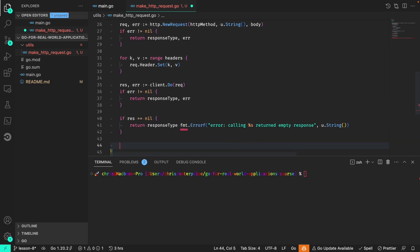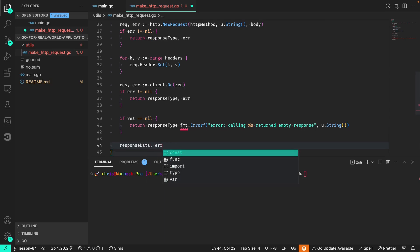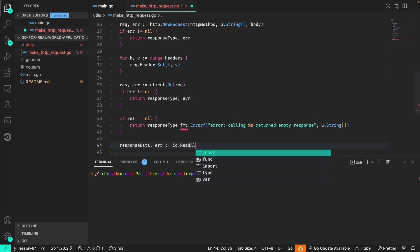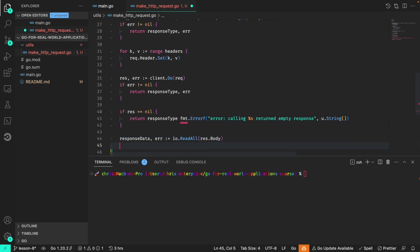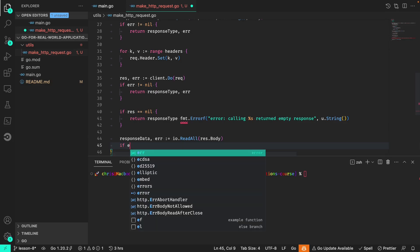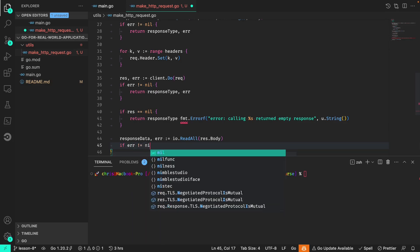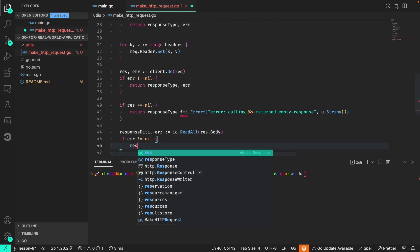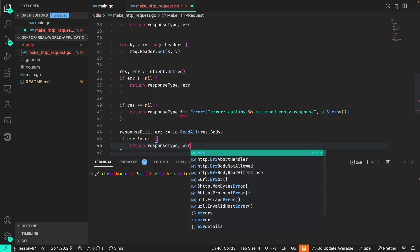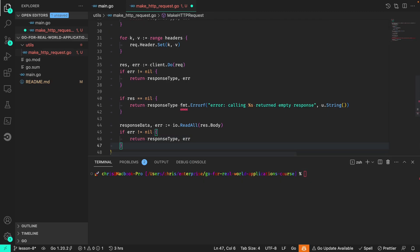Otherwise if we continue on here we want to read the body. And again if the error is not nil, return that response type and error.